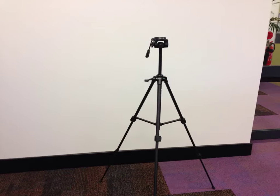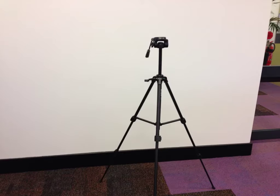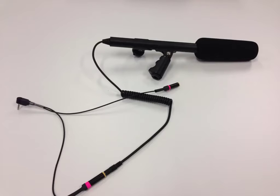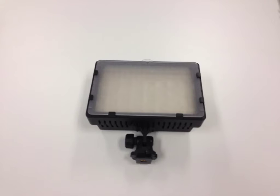There are four parts to the iMovie mount setup: a stand, an iPad case, a shotgun microphone, and a lamp.